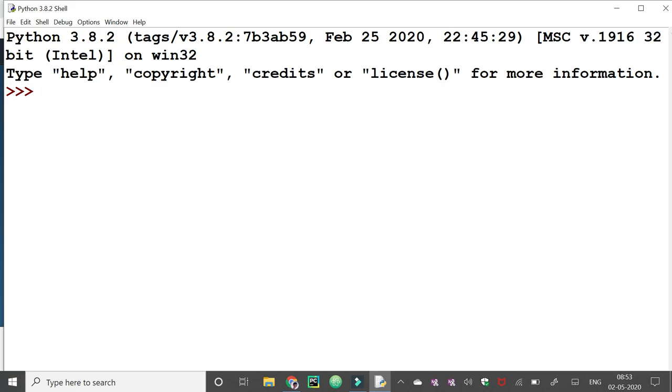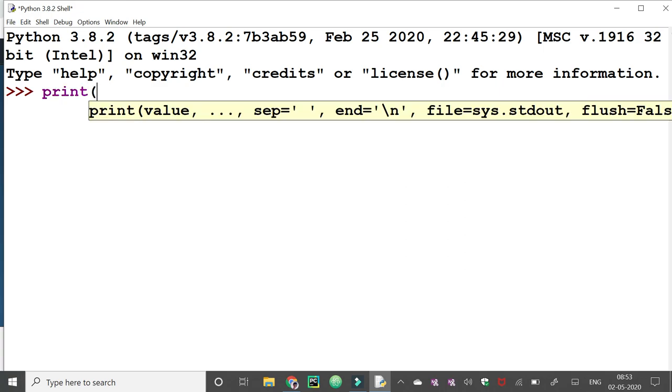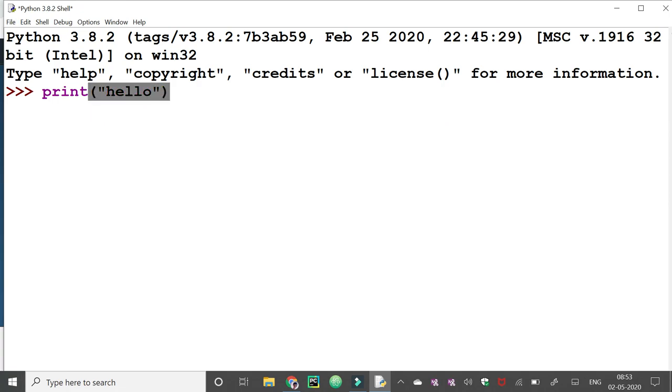For example, we are going to print one hello statement and then press enter. The output will appear.